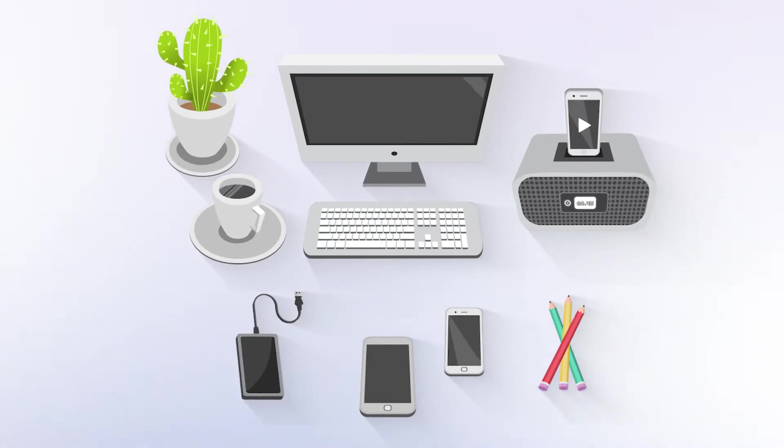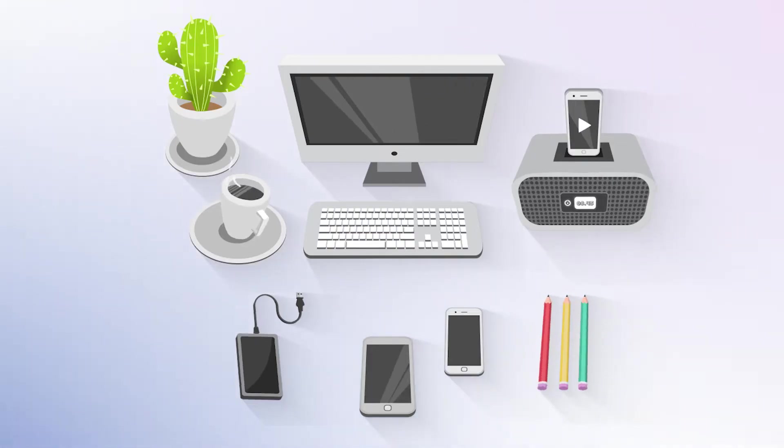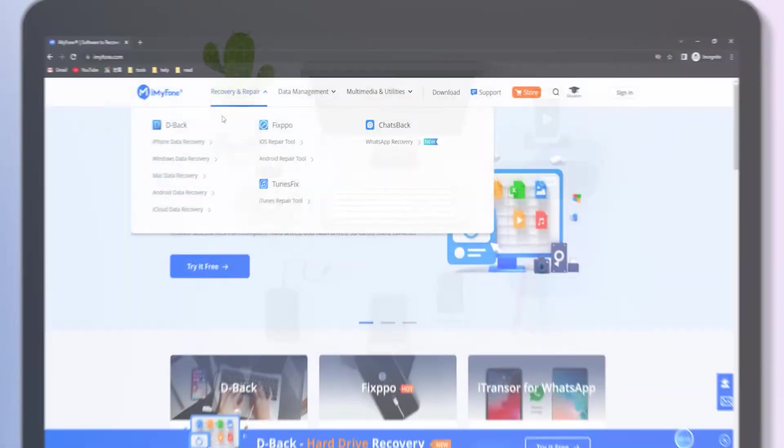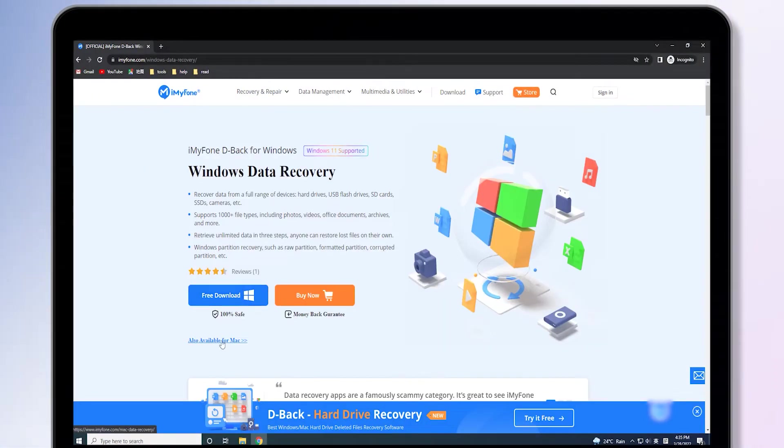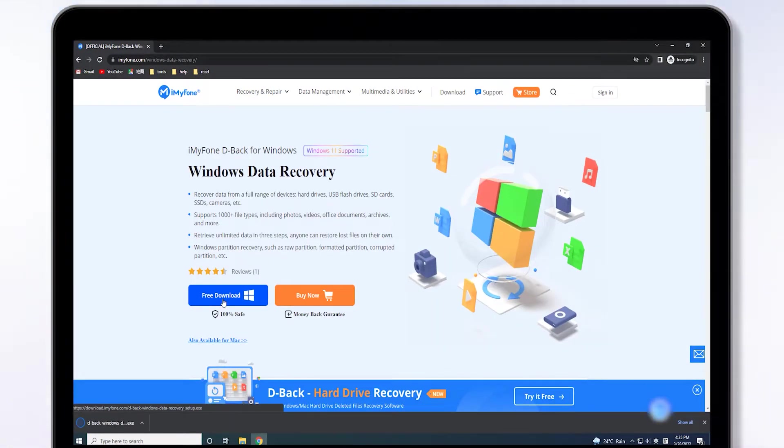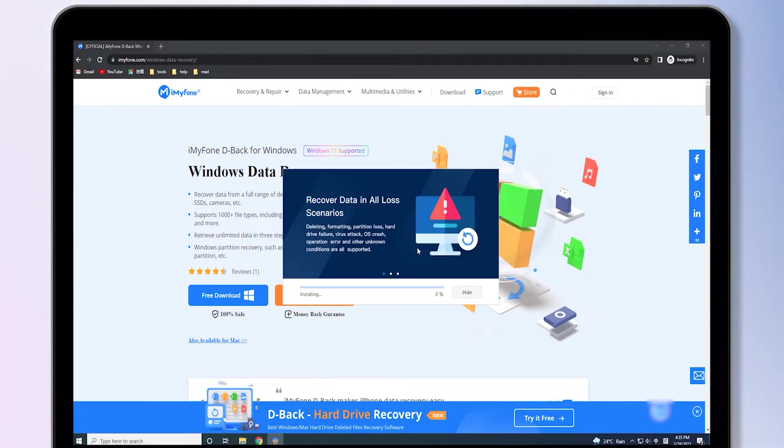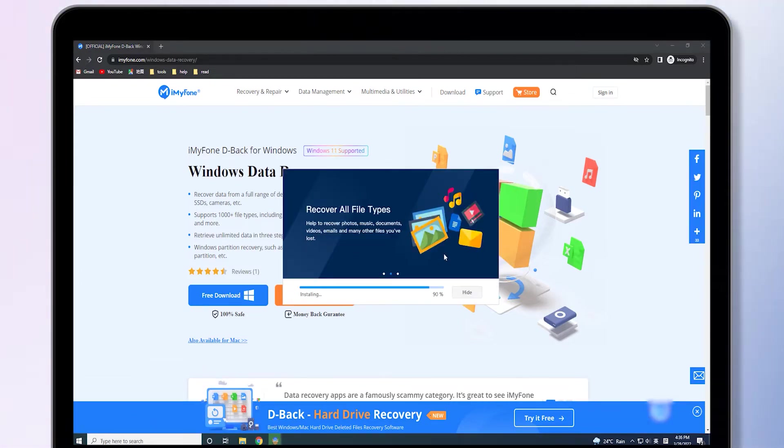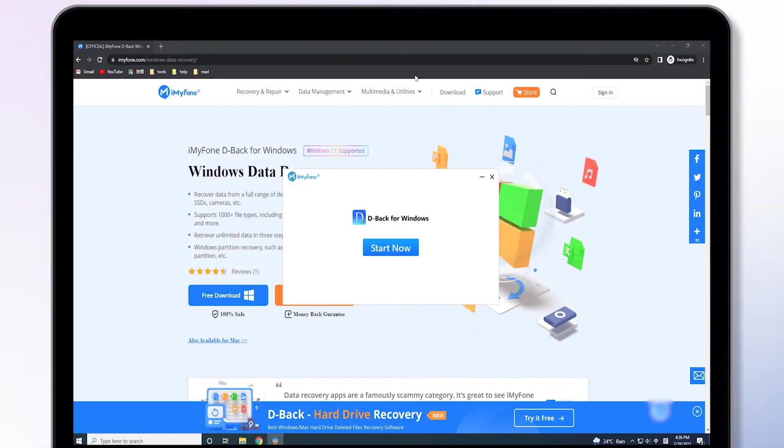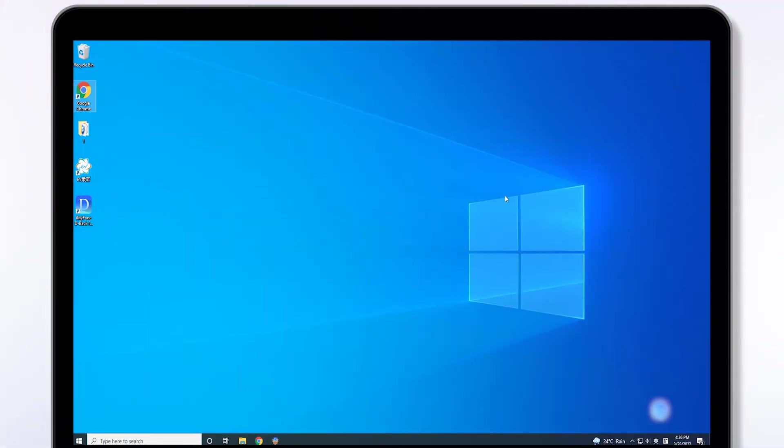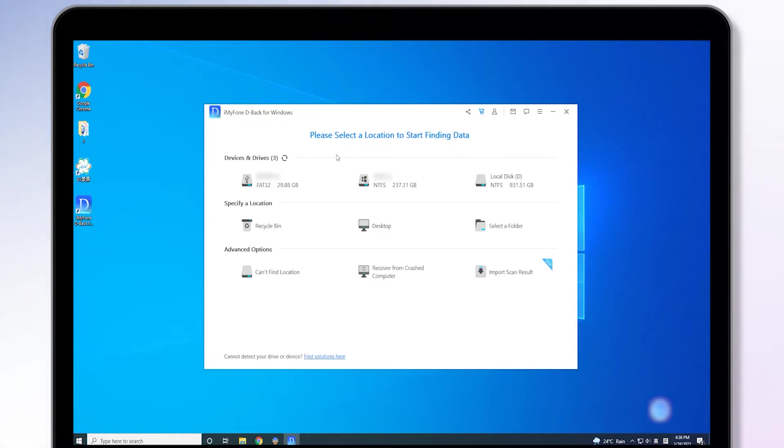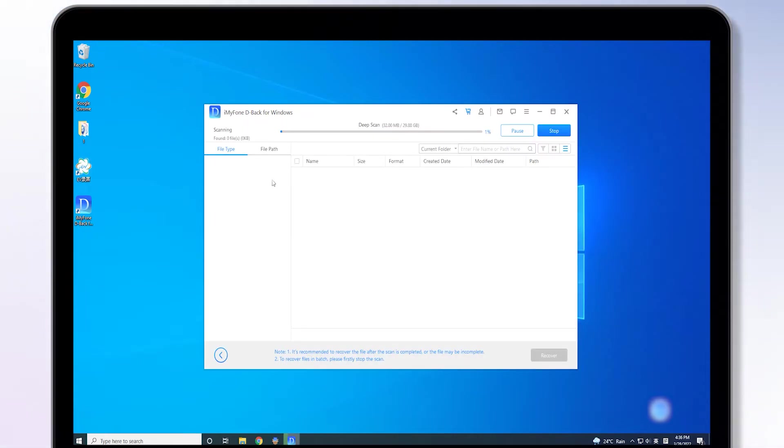First step, download iMyFone D-Back Hard Drive Recovery Expert from the official site and install it on your computer. Then, connect the Western Digital external hard drive to the computer and open it.